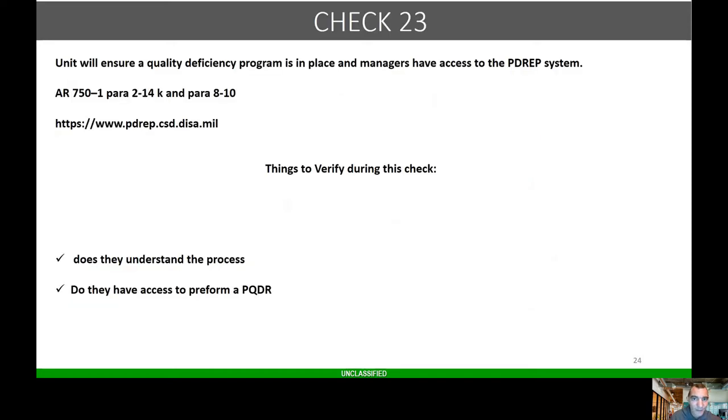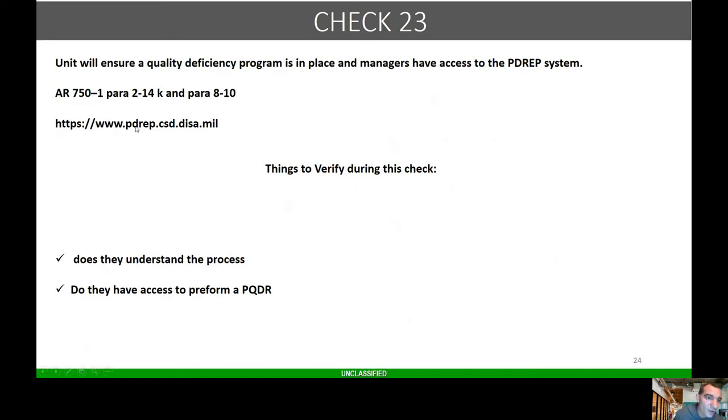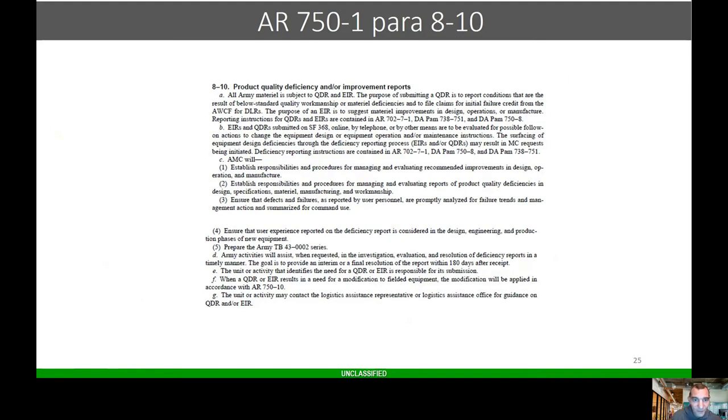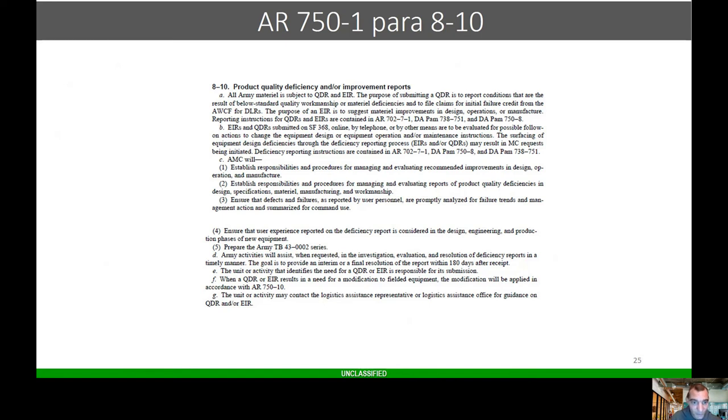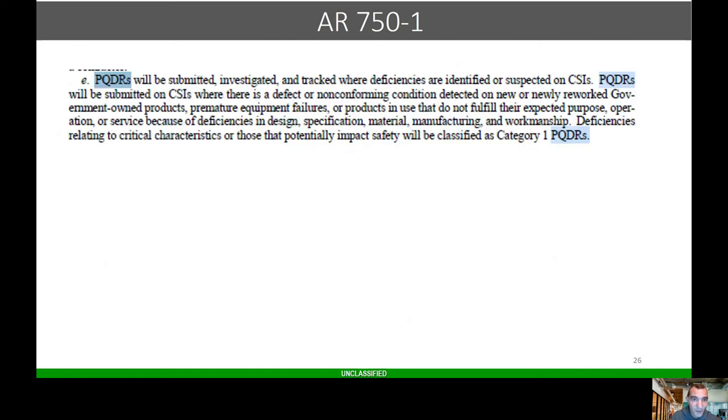Check 23: units will ensure a quality deficiency program is in place and managed and have access to the system. Here's the website: www.pdrep.csd.disa.mil. Things to verify: do they understand the process and do they have access to perform the PQDR? PQDR, this is material subject to quality deficiency report. The purpose of submitting is to report conditions that are a result of below-standard quality, workmanship, or material deficiencies. There's a lot of stuff that comes in broke or damaged. The proper way to do it is to do this here.